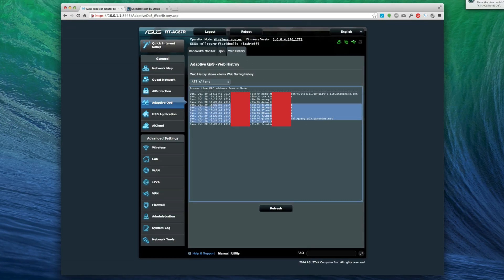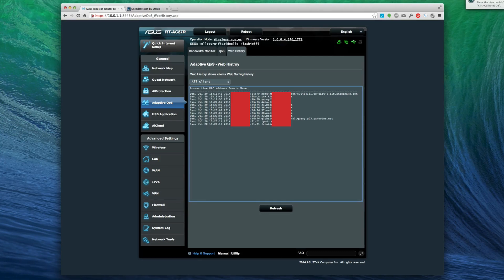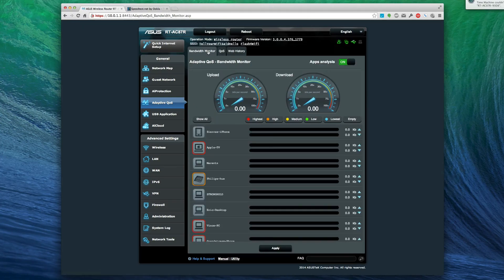Web history - check that out. People have been on Tumblr today, data.flurry.com - I'm not sure what that is. Our Nest is connected to something. That's quality of service and how you turn that on.